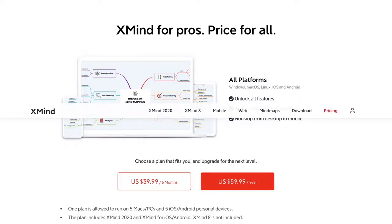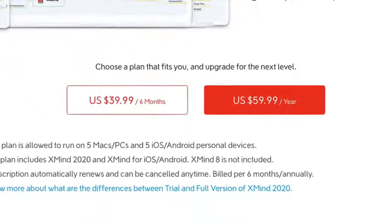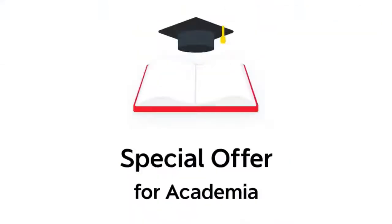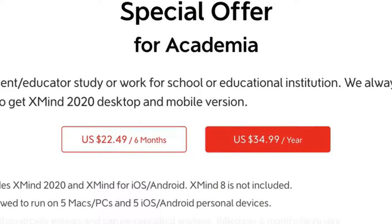Pricing-wise, XMind 2020 works out at $39.99 every 6 months or $59.99 per year, and there's a special offer for academia. If you're a student or a teacher, you can get XMind 2020 for $34.99 a year or $22.49 every 6 months.